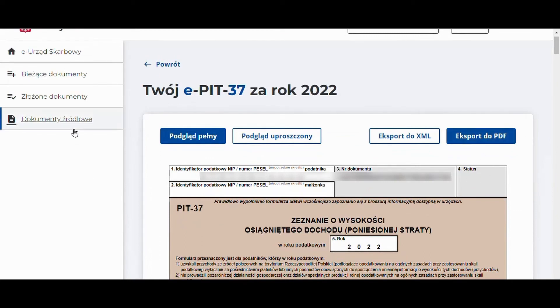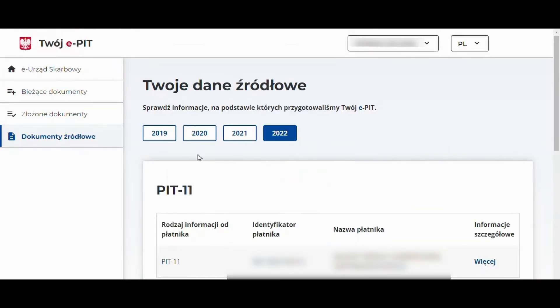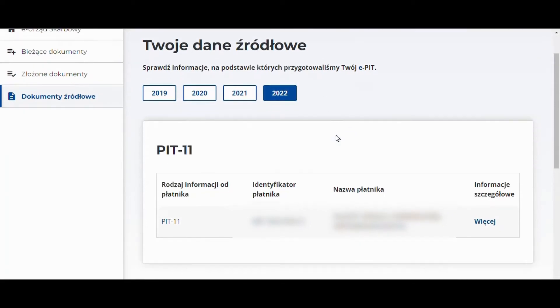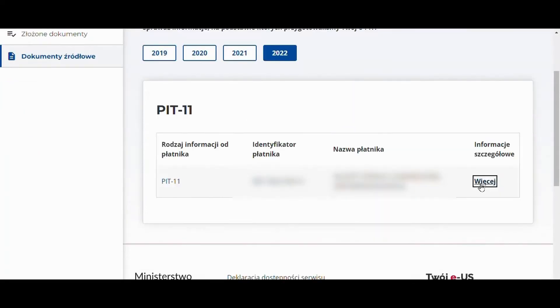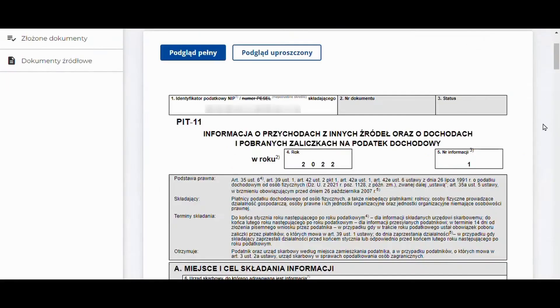In the source documents tab, there is the possibility to review PIT 11 and PIT 11A from the year 2019. By clicking on 'more', it is possible to see a preview of such a document.